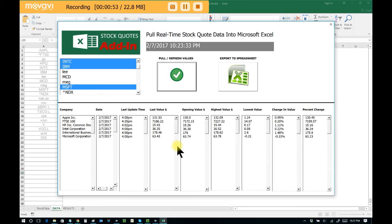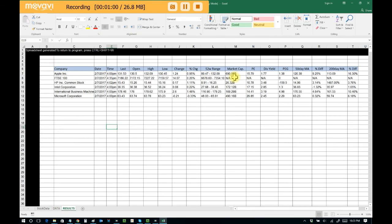If at any time you want to export this information into a spreadsheet, simply click on export to spreadsheet. Thanks for listening. Thank you.